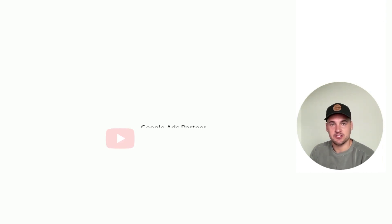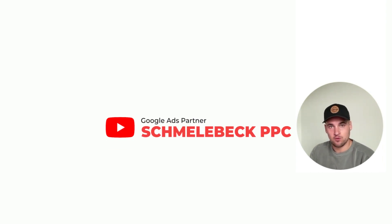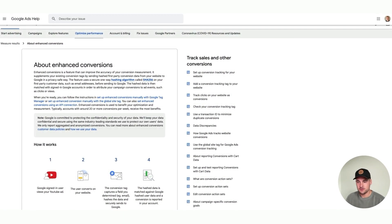Hello everyone and welcome back to the Shmeller PPC YouTube channel. Today we'll be going over a new piece of news from Google called enhanced conversions.